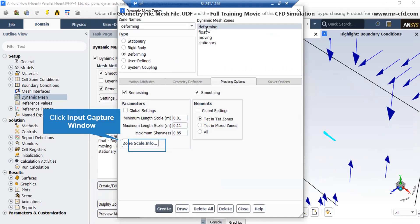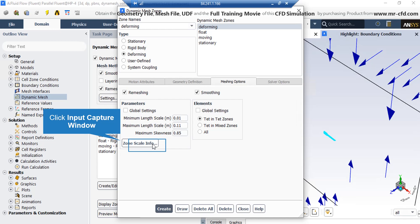Now, if you click the deforming mesh zone, you can see that under the meshing option tab, the remeshing and smoothing options are defined for this zone. Also, if you can remember, in the previous slide we talked about the parameters that stipulate the remeshing process. You can see the same parameters here.